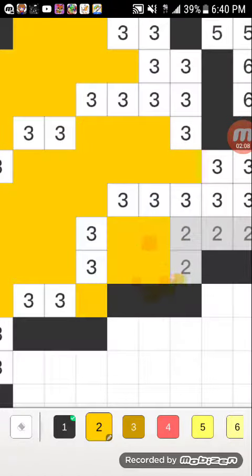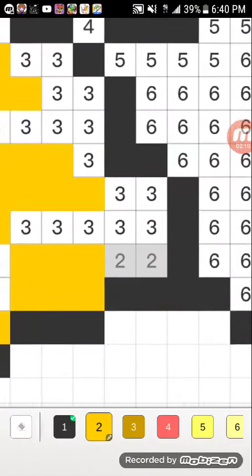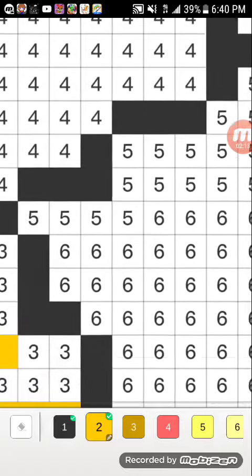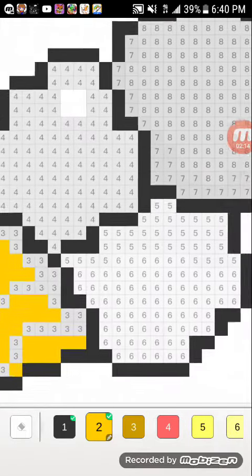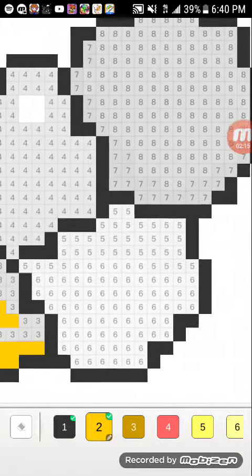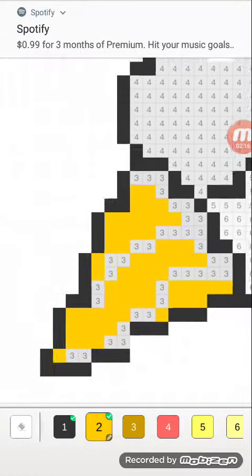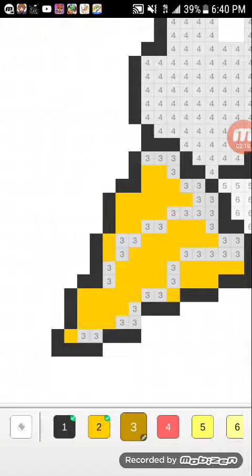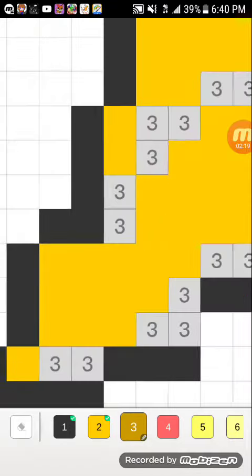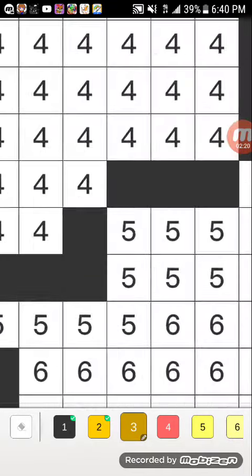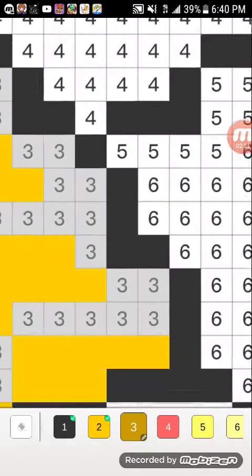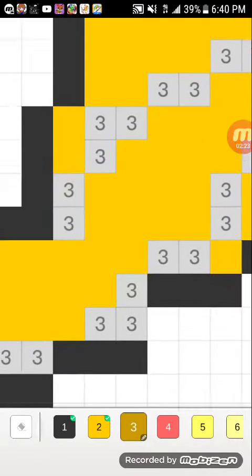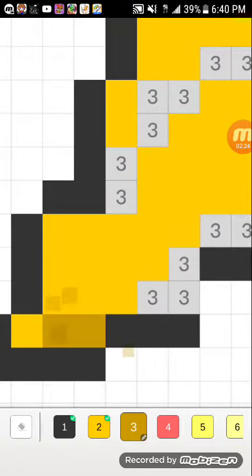You find the squares that have the number that's on that color, and then you fill them in. You fill them all in, and that's nice and fun and relaxing.